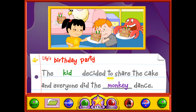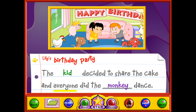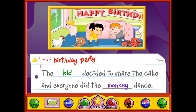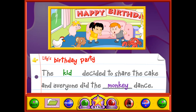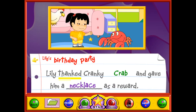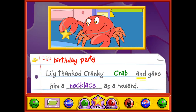The kid decided to share the cake and everyone did the monkey dance. Lily thanked Cranky Crab and gave him a necklace as a reward.